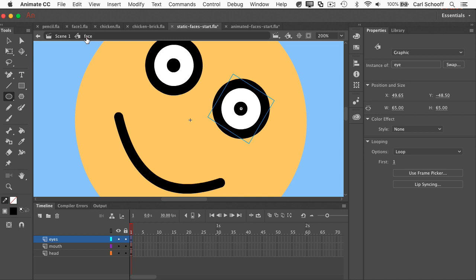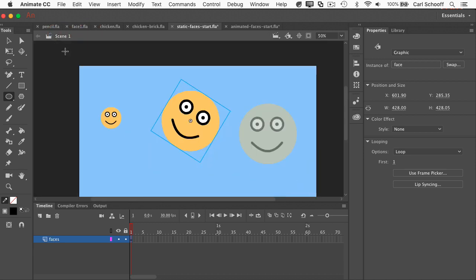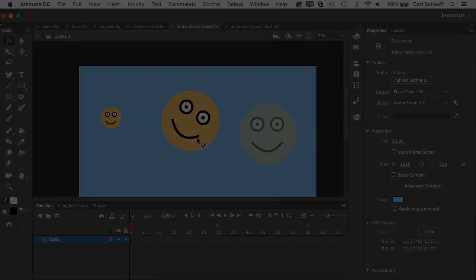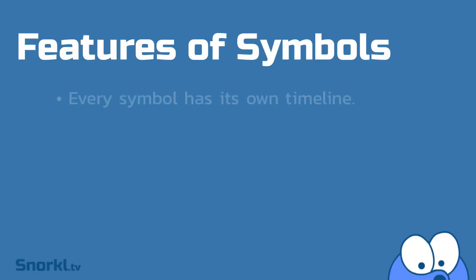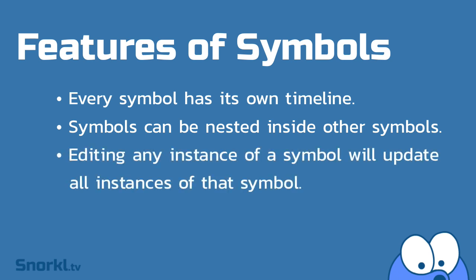Go back to the face, go back to scene one, let me zoom out a little bit, and now all three instances of this symbol have eyes that have the black circle pupil, and a smiley face. So it's very important to understand that every symbol has its own timeline, and symbols can be nested inside of other symbols. This is incredibly powerful. And also, editing any instance of a symbol will update all other instances of the symbol.